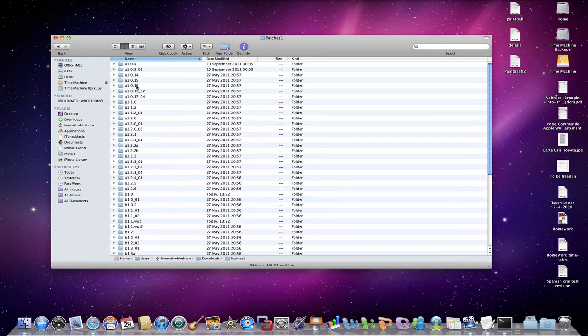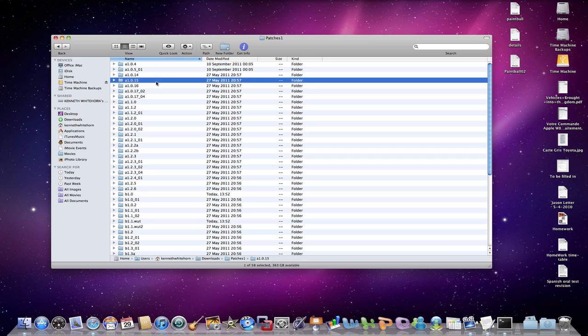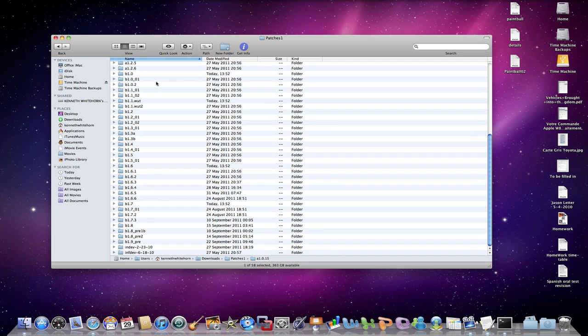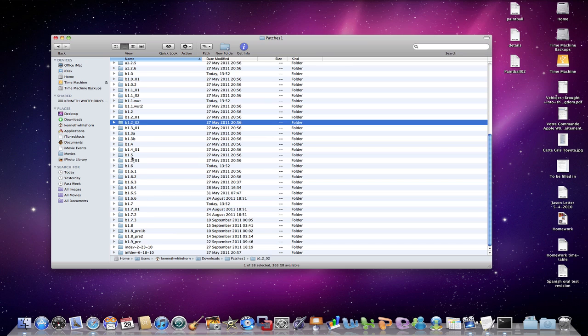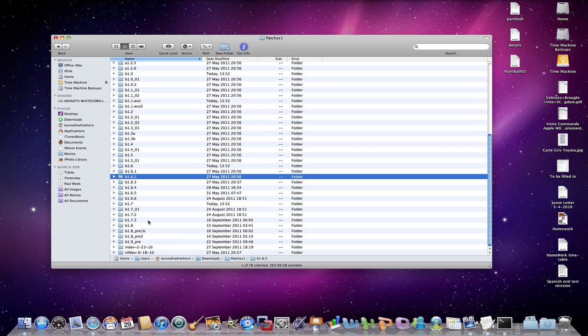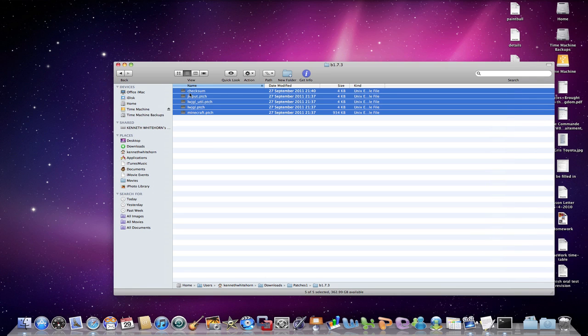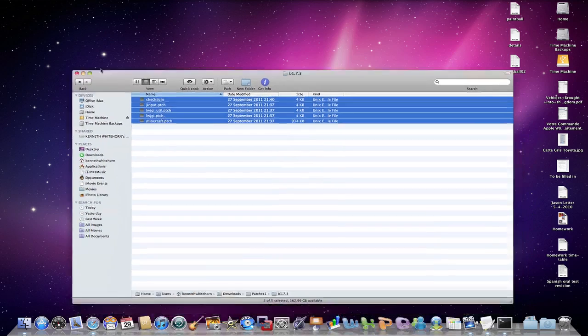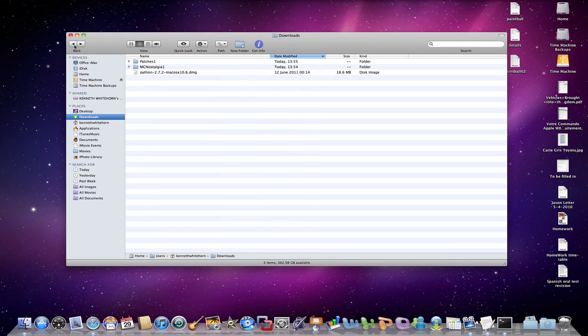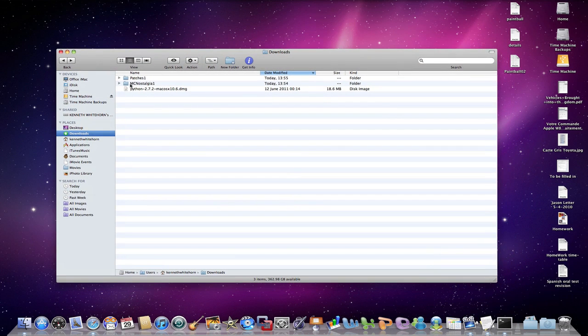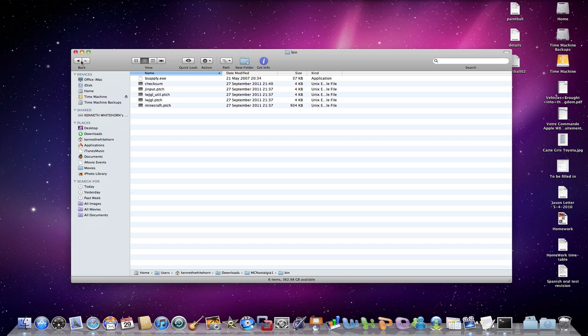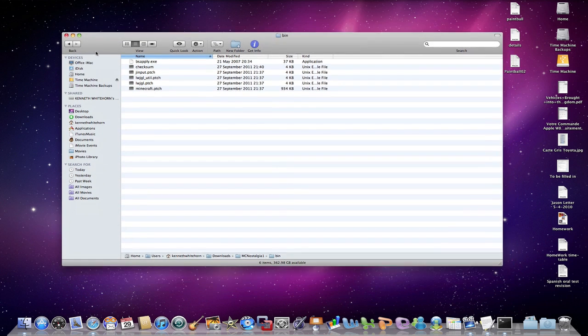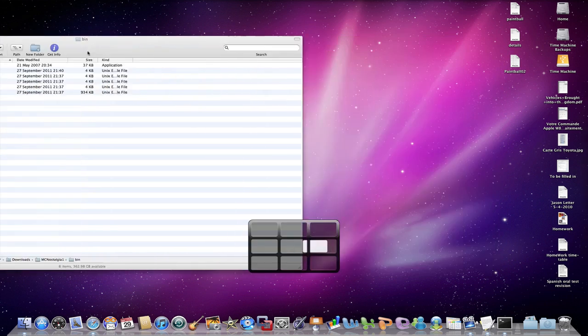So we see here we have alpha 1.0.4, 1.0.15. So you want to choose the folder to whichever version you want. So let's say you want to do 1.7.3. You're going to get this. So what you want to do is you want to go Command A for all, Command C for copy. Now go back, go back, go back into MCNostalgia. And you want to go into your bin. So go into bin and go Command V to paste.